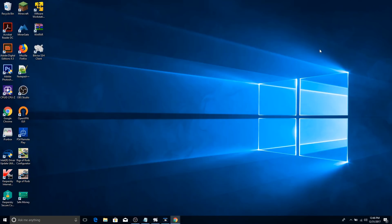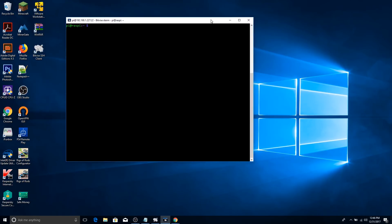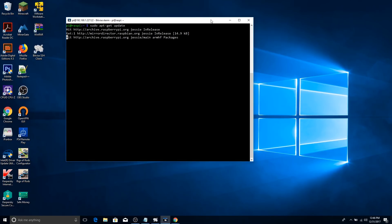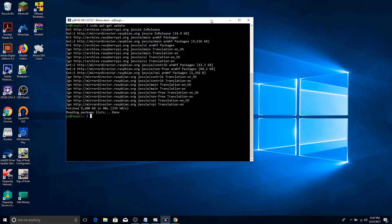I'm going to link the commands I typed in the description, but open up your SSH client or on your Raspberry Pi. You're going to want to type in sudo apt-get update and let that do its thing. After that, you're going to want to type in sudo apt-get upgrade.